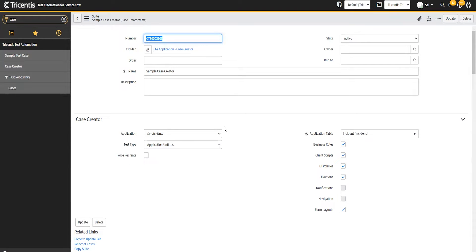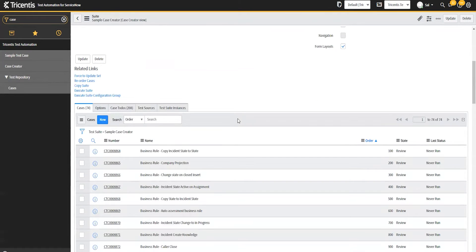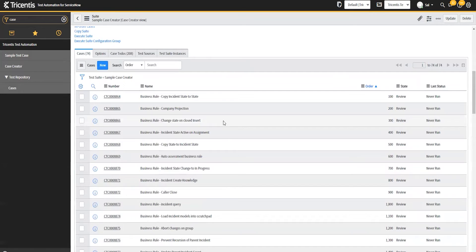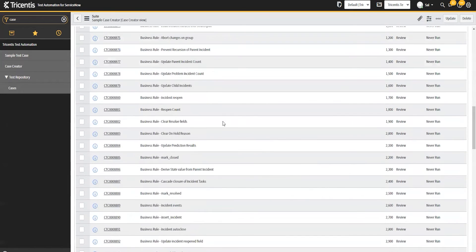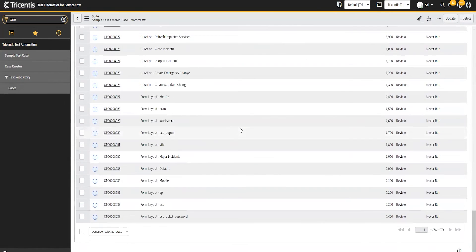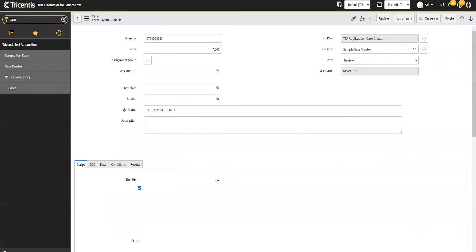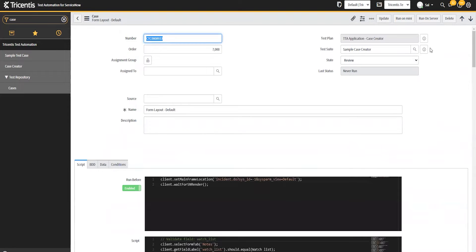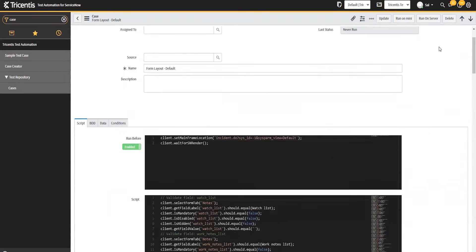I'll start with the form layouts here. This is what will get generated. It usually has two parts, the run before, so this is the setup. We're going to get big into these setups here and then the script, which are going to be the different validations or actions that it can pull out here.